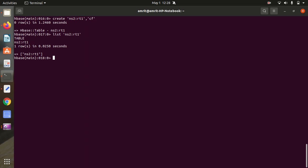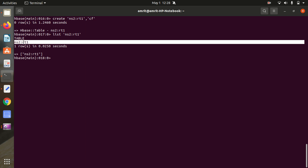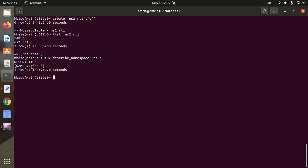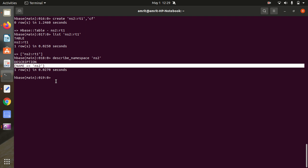We verified the table is created and listed correctly. You can also use DESCRIBE_NAMESPACE to get details: describe_namespace 'ns2'. We get the description of the namespace. Since I haven't added additional properties, we're just getting the name. Otherwise you'd see additional information with the describe command.